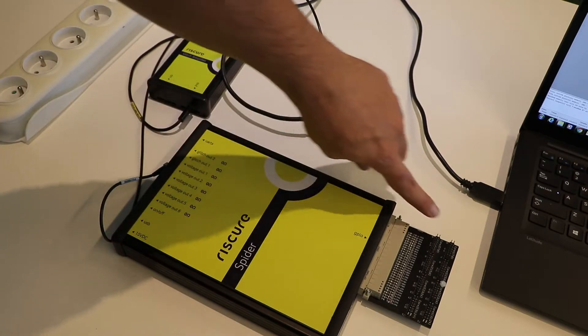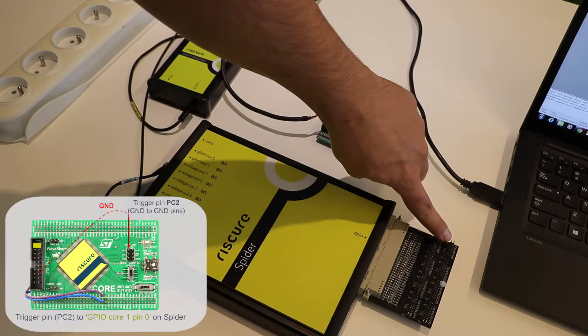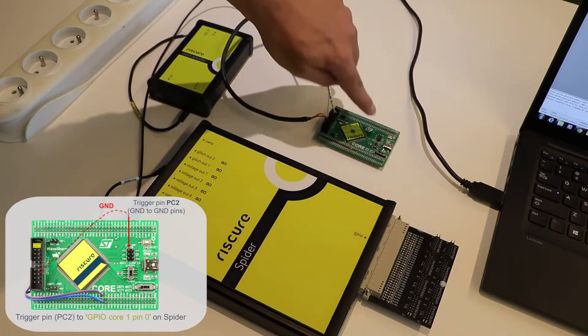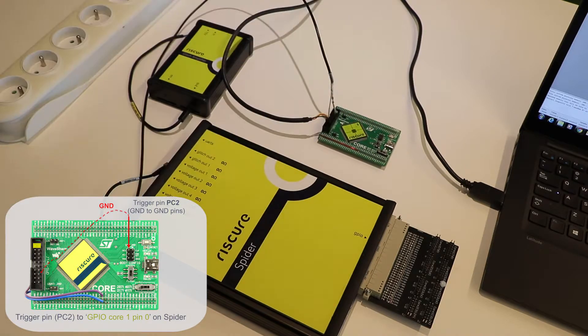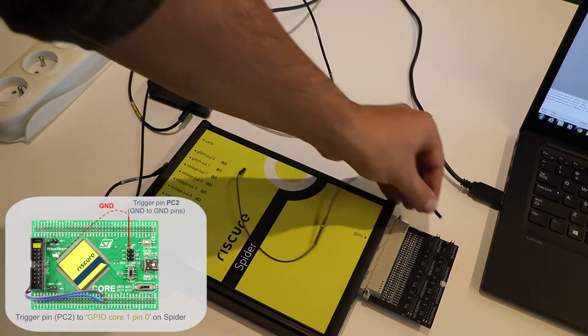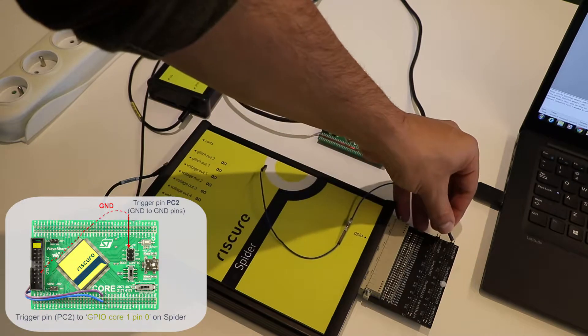Then, connect the GPIO Core 1 Pin 0 of Spider to the Trigger Pin of Piñata.